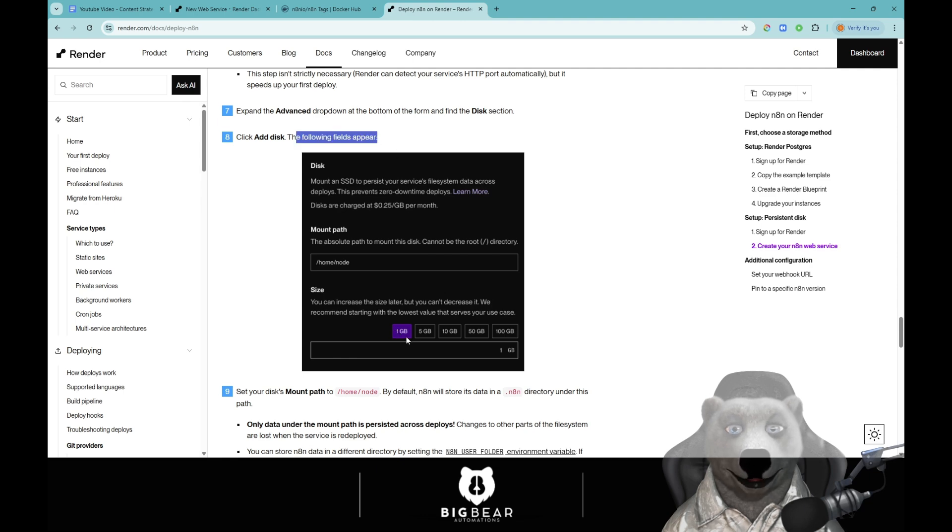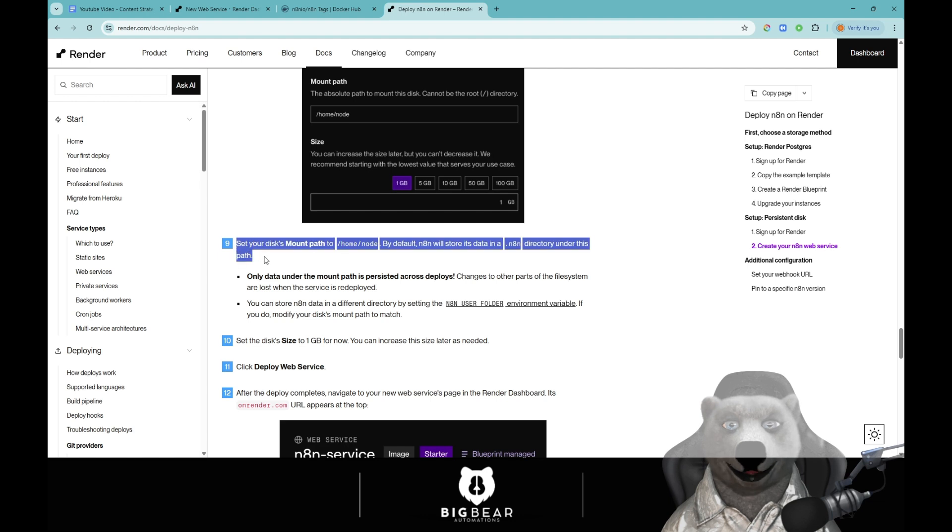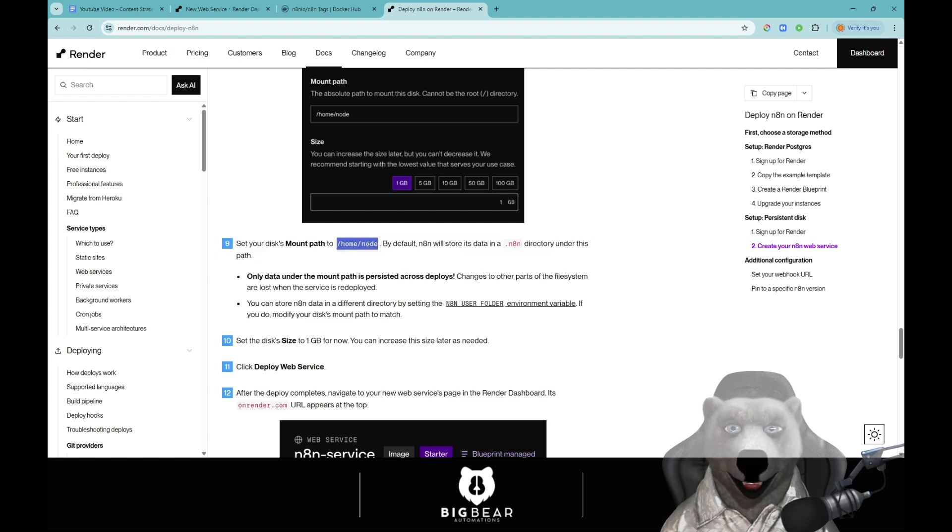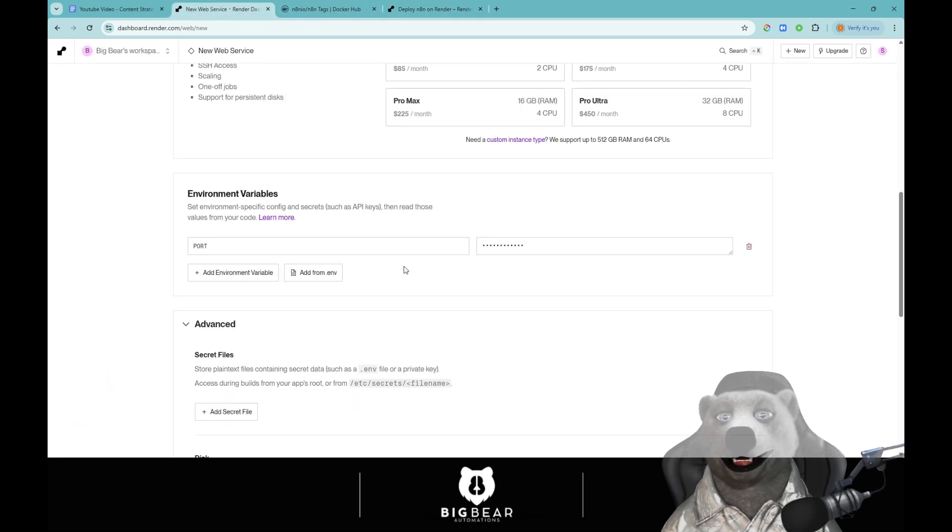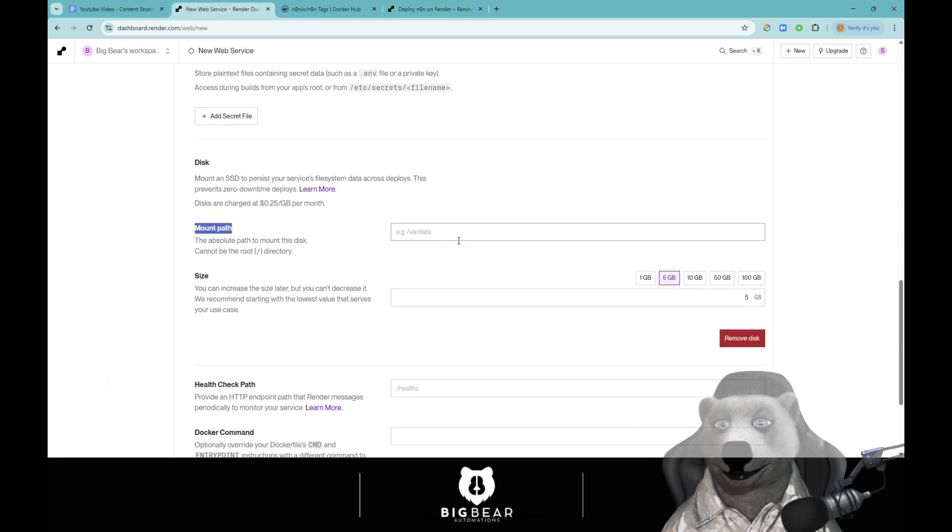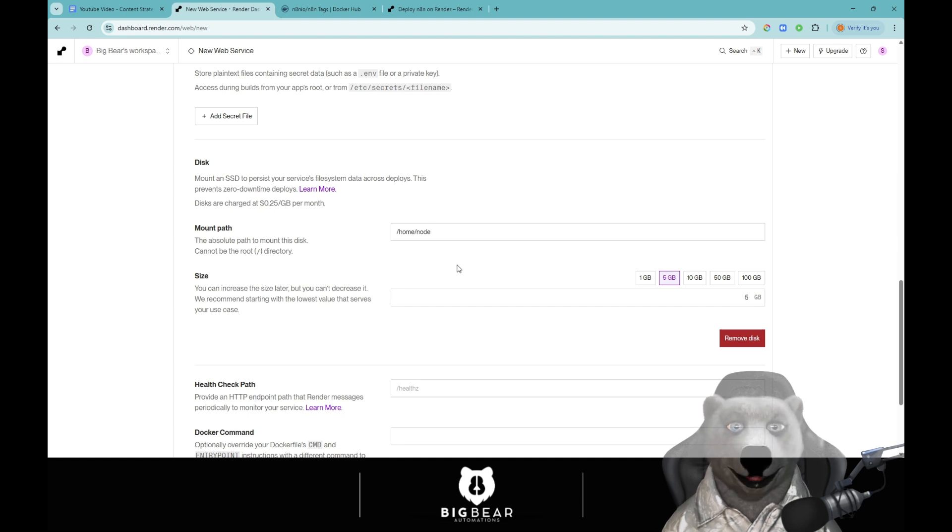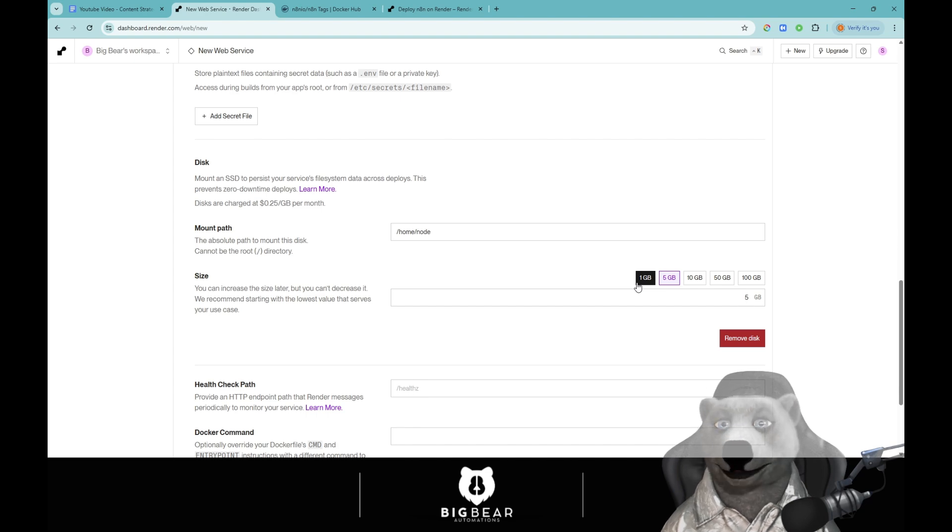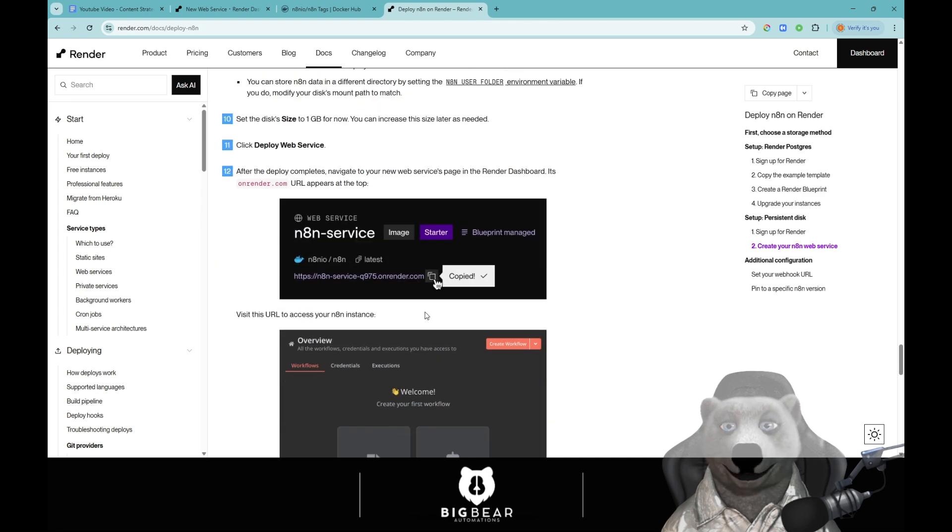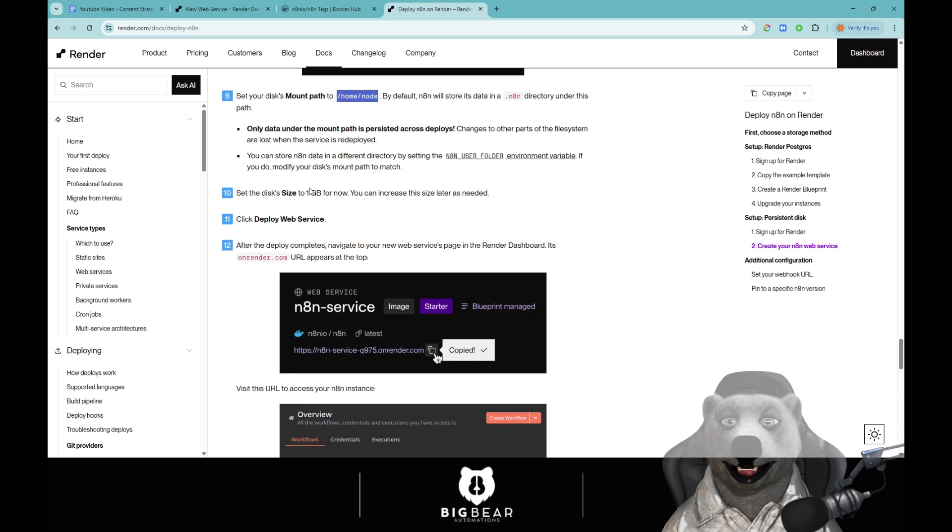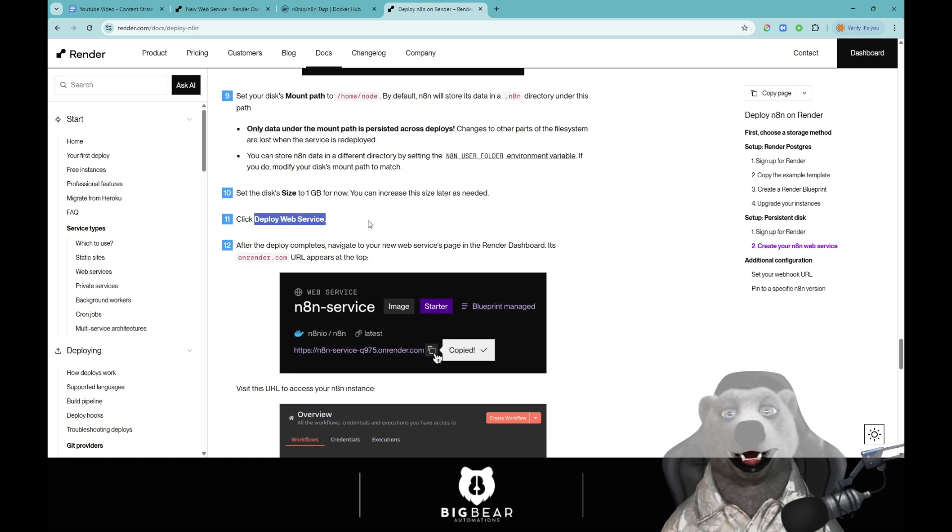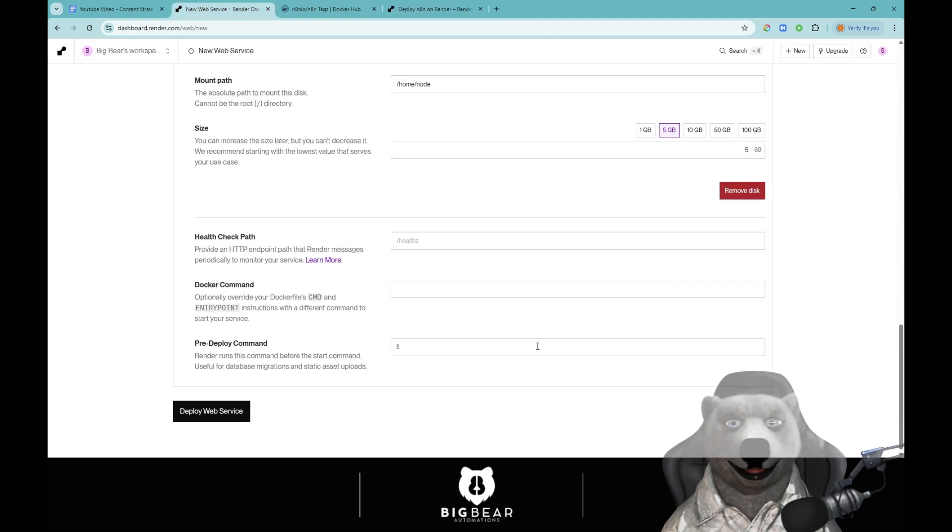We're going to go back to the advanced drop down, find disk and then click add the disk. We've searched that, this is the bit you wanted. Set your disk mount path to slash home node. This is the default for n8n. So we go back down here, go to your mount path and pass in slash home slash node. I've done a five gig size. I mean one gig will probably be enough but five gigs just gives us that space. You can always upgrade it so keep it low if you want to. As we build it we'll update it. Deploy the web service. We're going to do that.